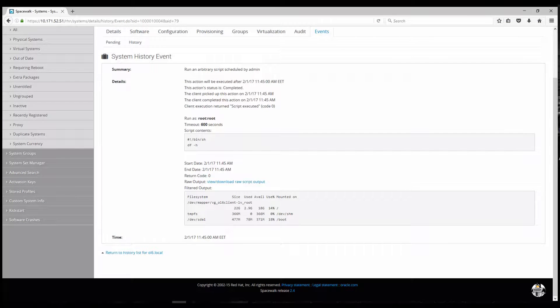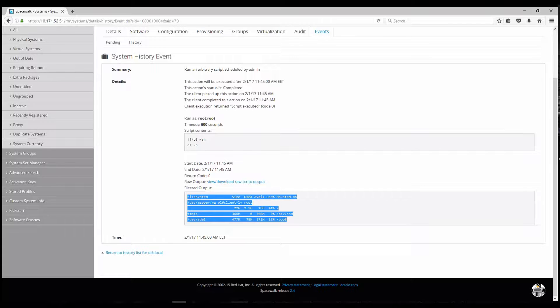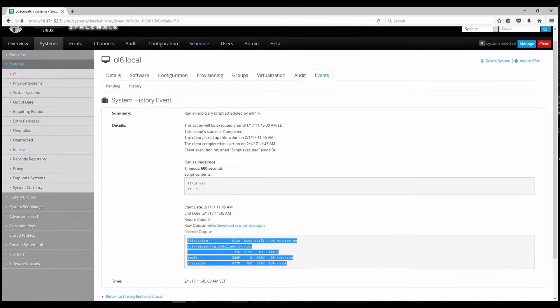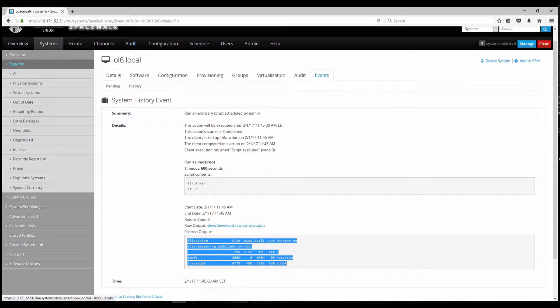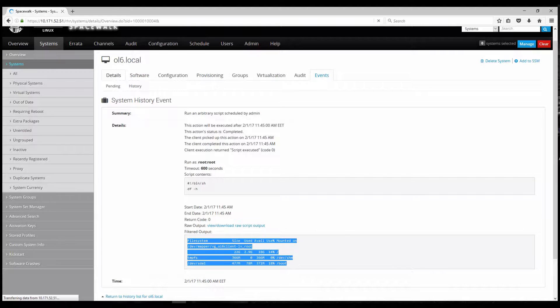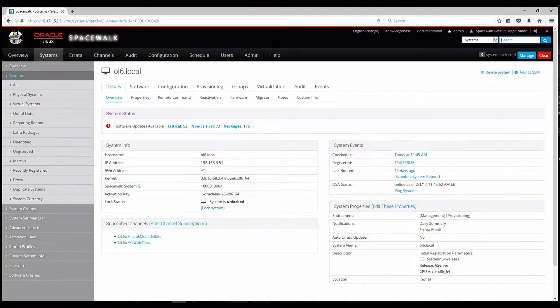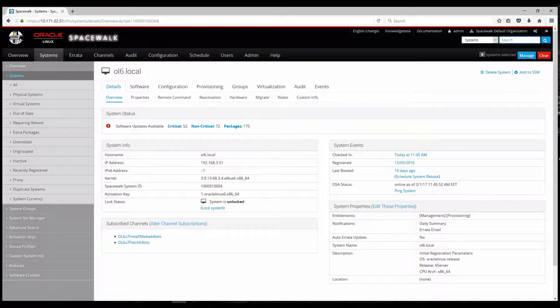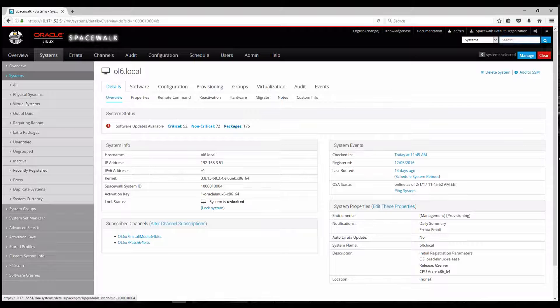And now we can visualize the output. So it shows me my root file system and my slash boot. So every information regarding my file system.